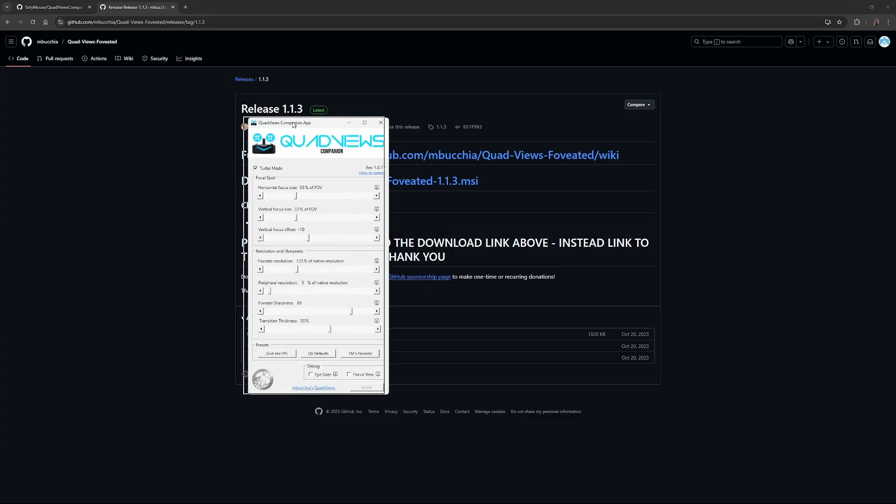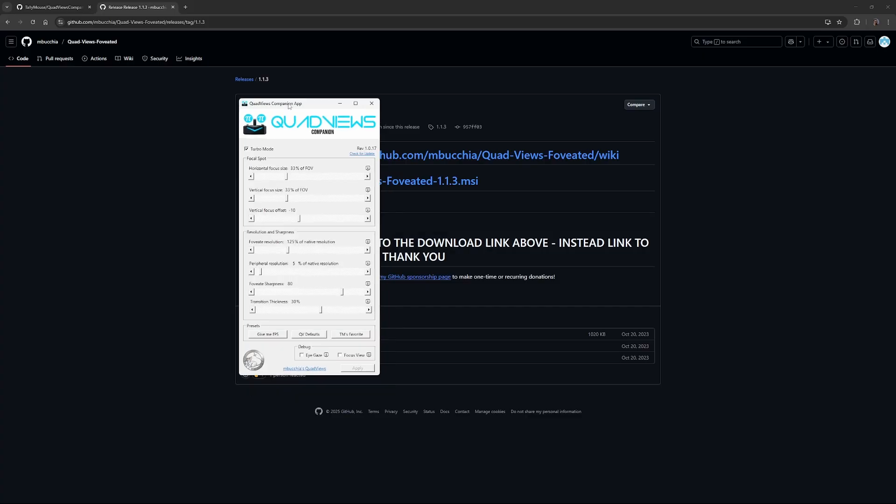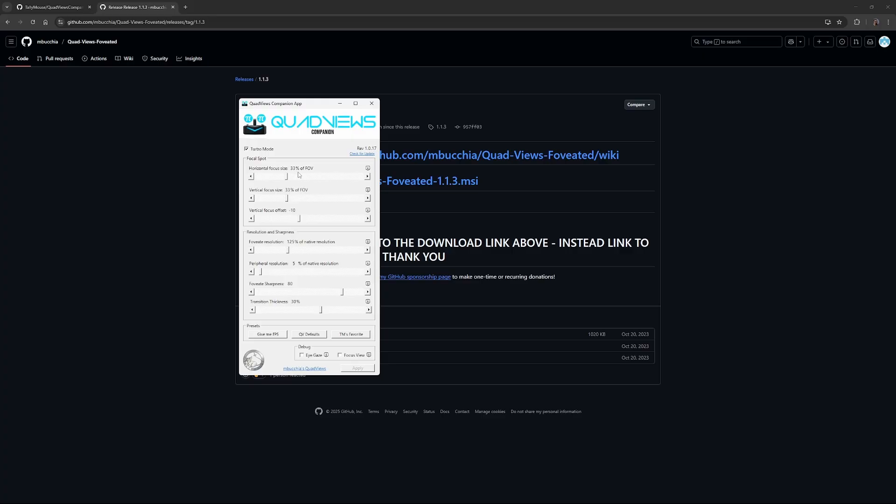Once you've downloaded and installed everything, essentially, for my system, what I've found works best is the settings I've got shown here. There are presets available, so you've got Tallymouse's favorite, quad views default if you want to just do that, or there's a give me FPS setting which I don't like at all. I think it's just way too low.